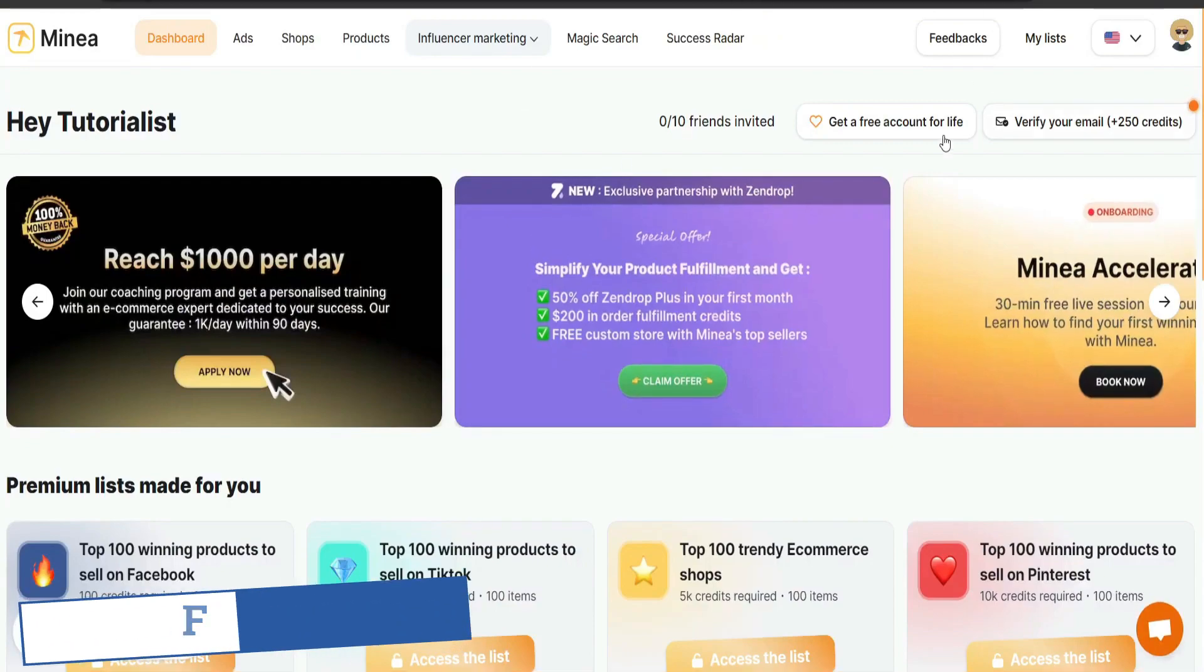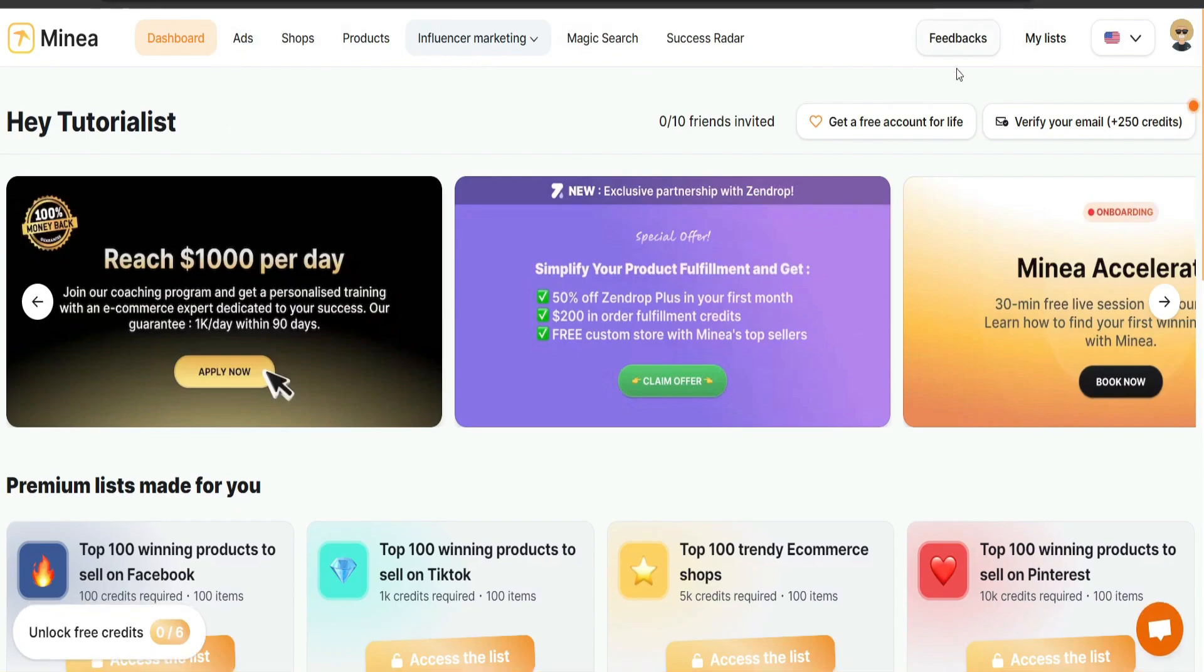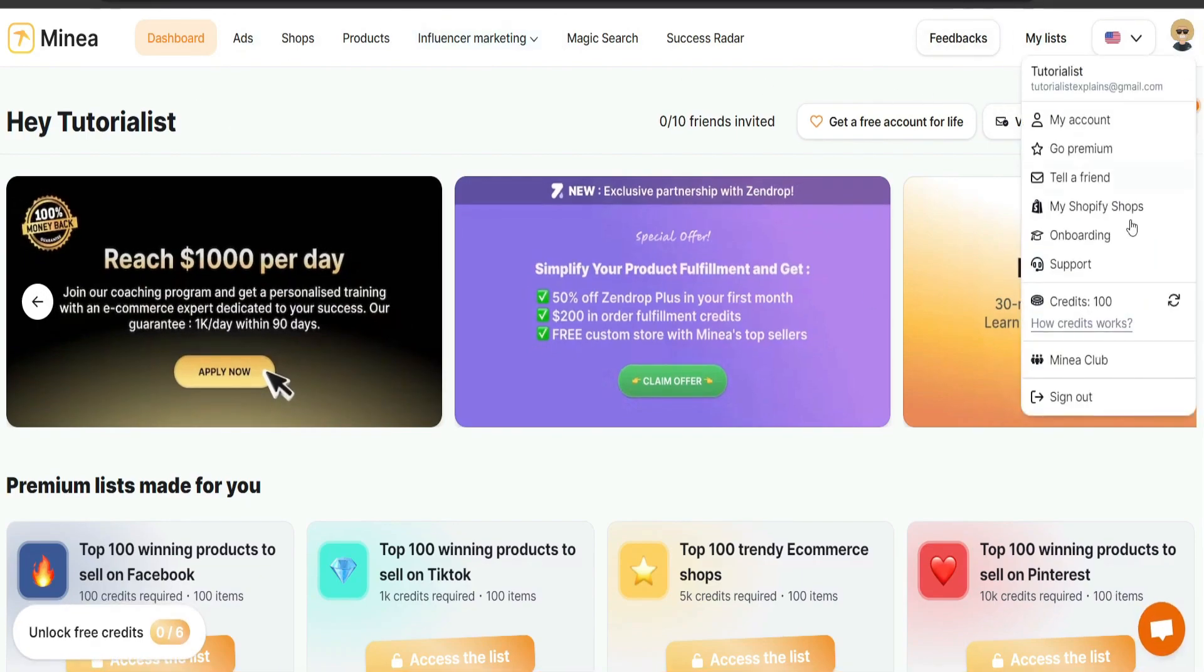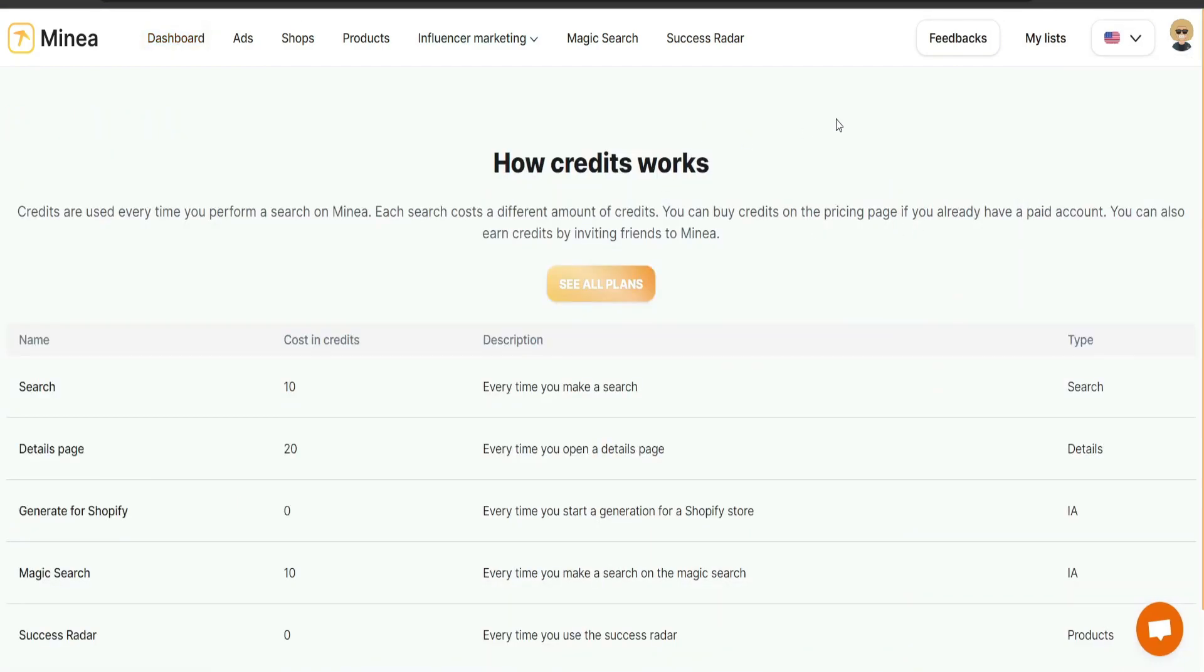After you sign up, you should find yourself within a page similar to this. It may be different when you're actually watching this, but you should have your dashboard ads, shops, products, and more here. I'm actually going to talk about the credits and how they work. They do give us a list on how they actually use the credits for the free trial, you'll be getting a hundred credits.